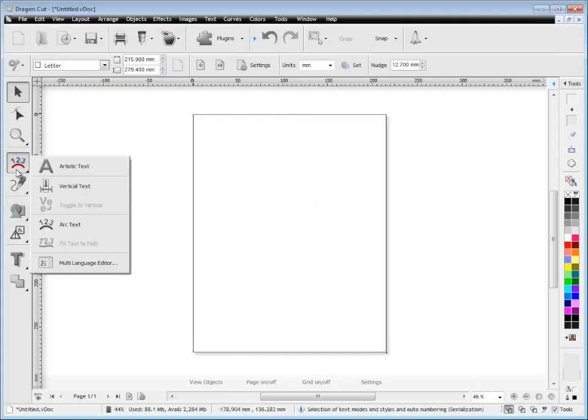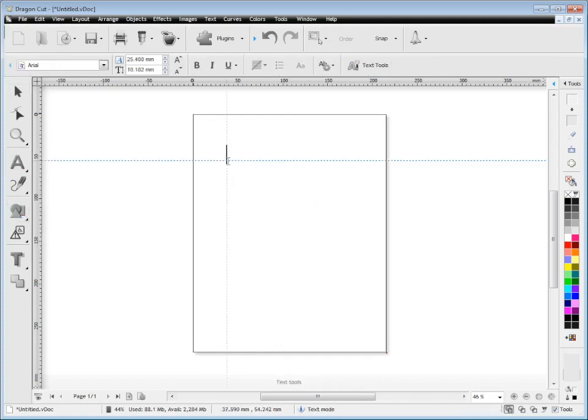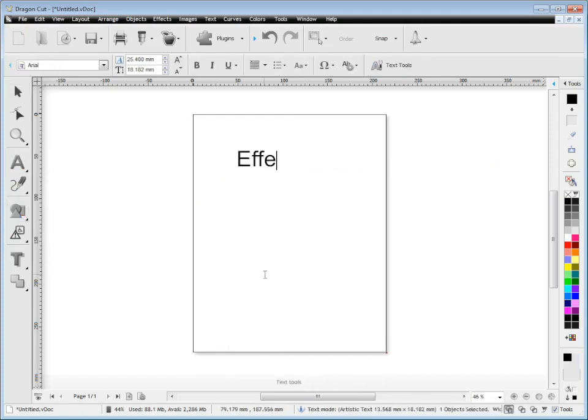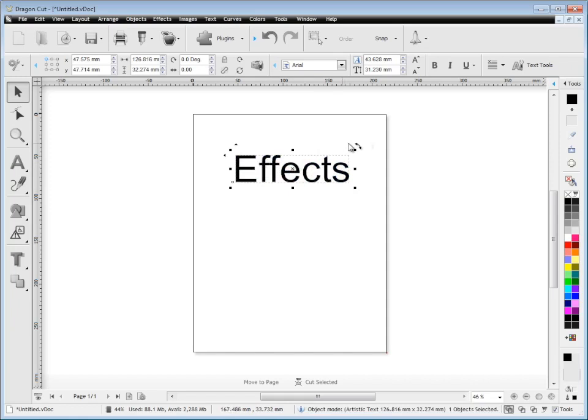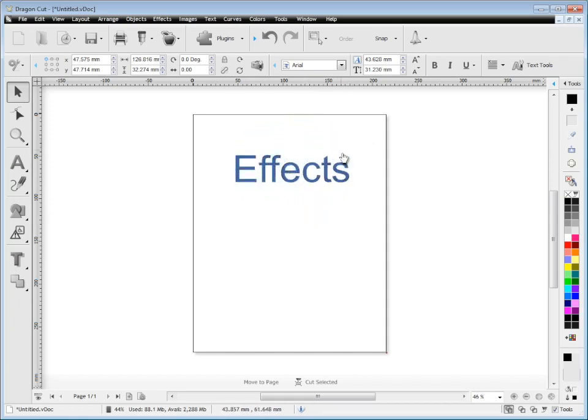I'll just quickly show you where some of the effects are. There's plenty of effects. I'll just show you a couple of them here. I won't go into great detail, just so you know where they are. These are vector effects. In other words these effects you can cut out.